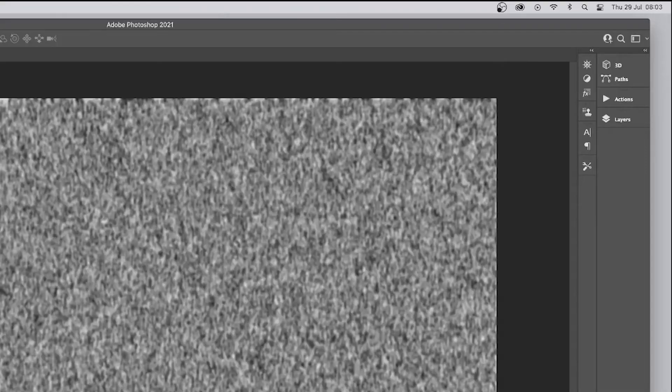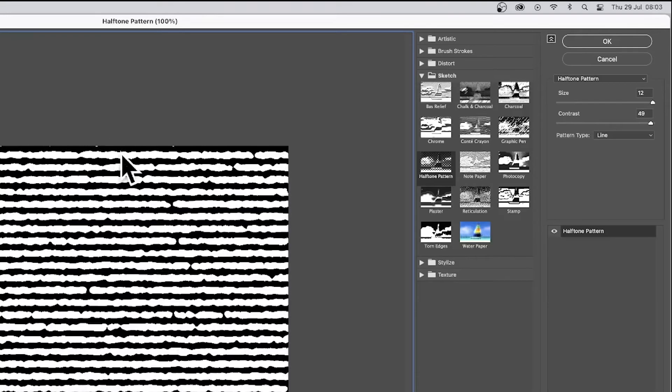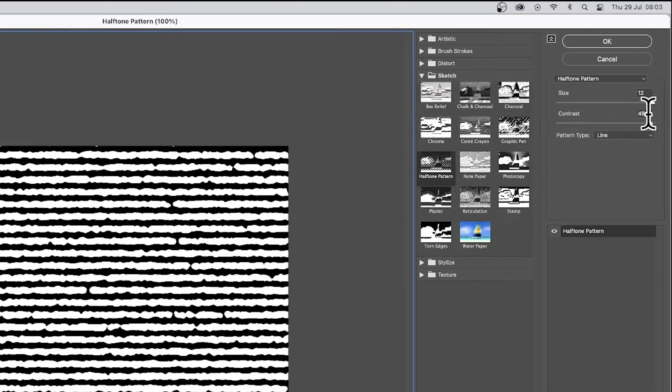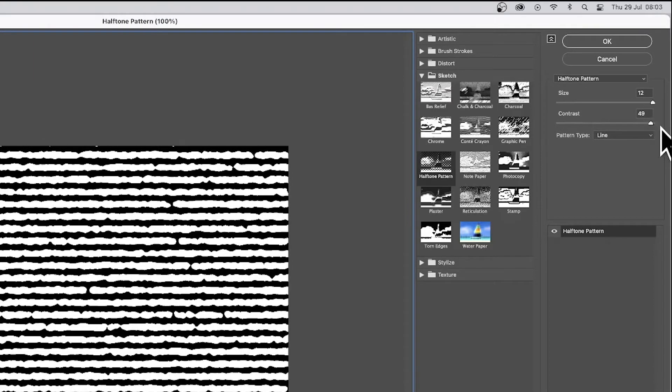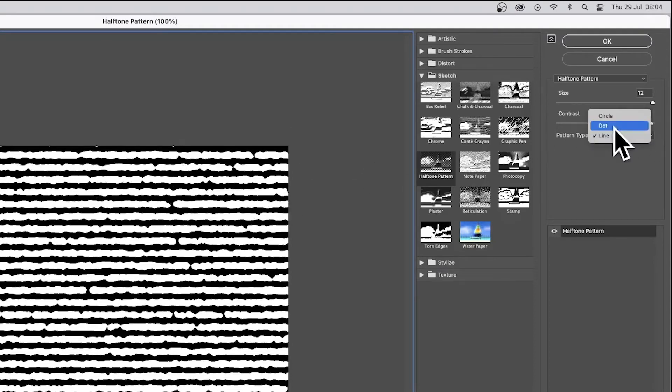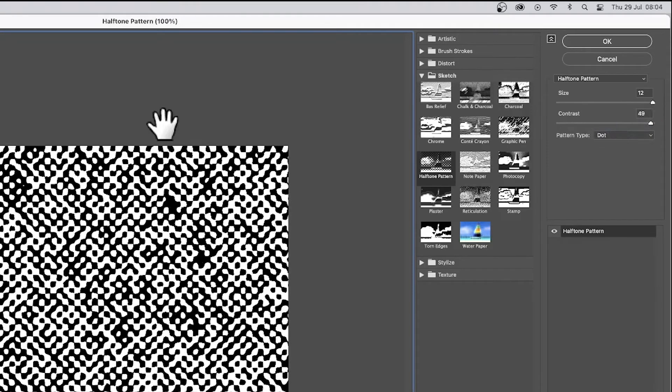Go to the Filter menu and Filter Gallery, go down to Sketch and Halftone Pattern. Set the size to the max, which is 12. Unfortunately, it would be nice if it's greater. And contrast to max as well. You get this rough sketchy line. If you go for Dot, you got...